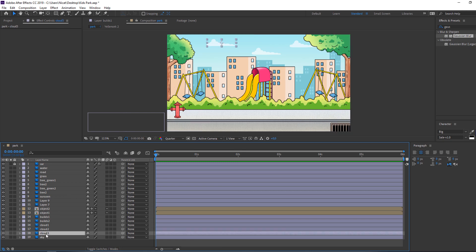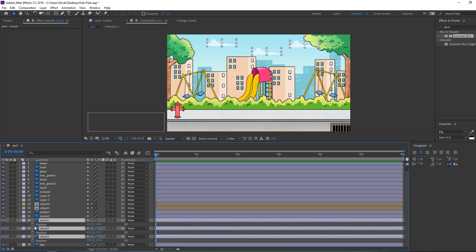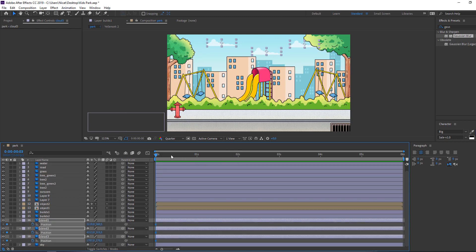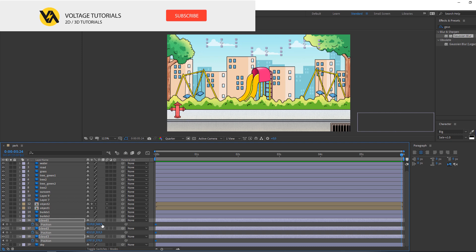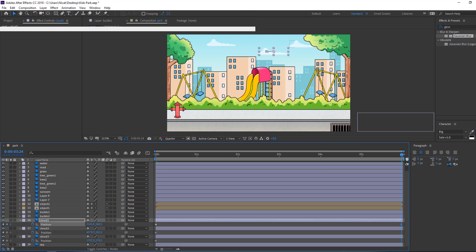Select the clothes layer — this is the clothes file. Press P on the keyboard, make the first keyframe, go to the last second, and animate it like this.